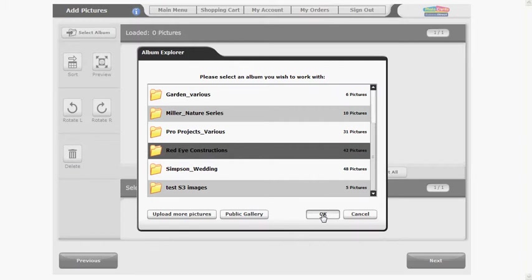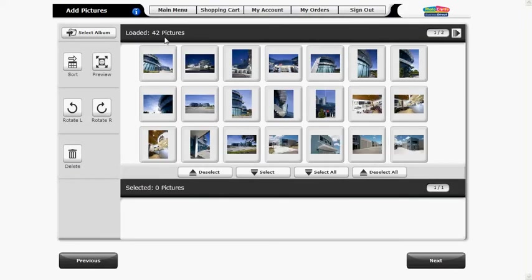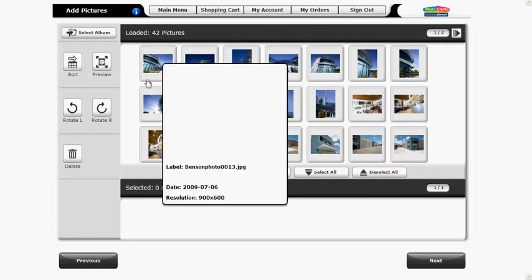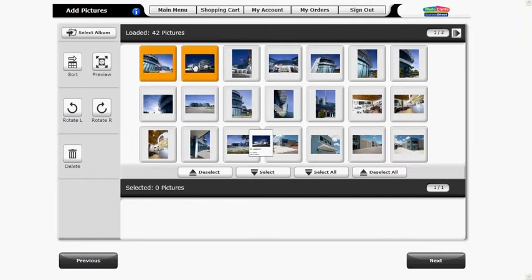Images from your album will appear in the loaded pictures window. You need to move images from the loaded pictures window up top into the selected pictures window down below. To complete this process you can choose individual images by clicking each image one at a time then choosing select or if you wish to use the entire album in the photo book click the select all button.